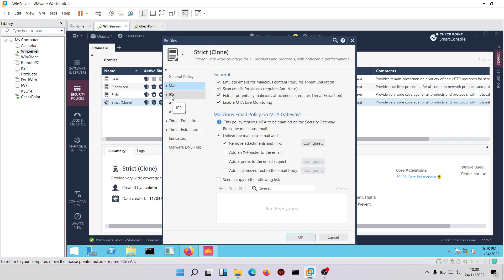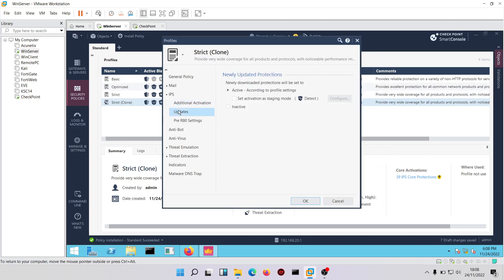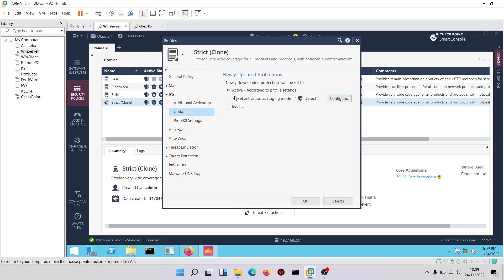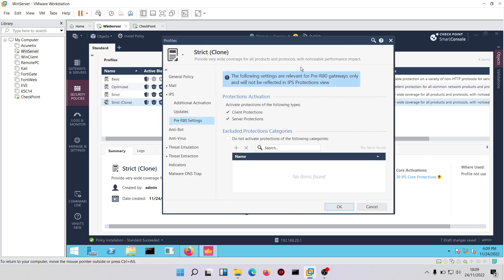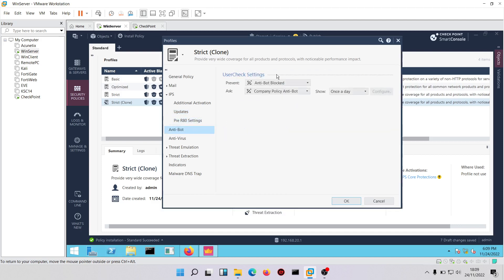Clicking on IPS, you can choose to activate IPS protections according to these values and also configure updates. We can set activation as staging mode, or leave newly downloaded protections set to active. For default settings we'll leave everything as is and move to anti-bots.